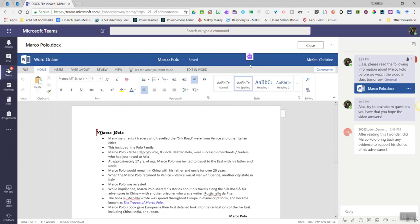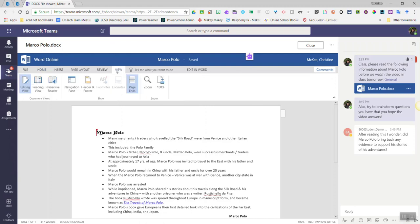students also have access to Microsoft Immersive Reader. So, to access Immersive Reader, in Word Online, simply click View, and click on Immersive Reader.